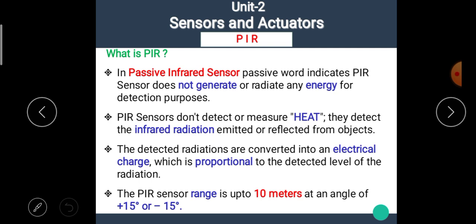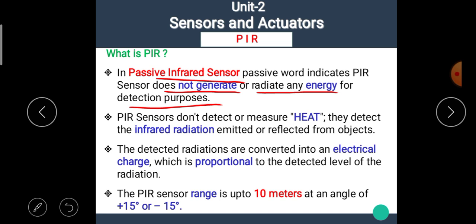In passive infrared sensor, the word 'passive' indicates that the PIR sensor does not generate or radiate any energy for detection purposes. PIR sensors do not detect or measure heat — they detect the infrared radiation emitted or reflected from objects. That means the passive infrared sensor detects only infrared radiations.